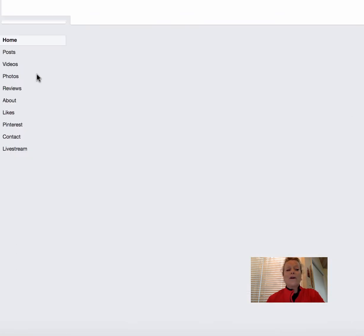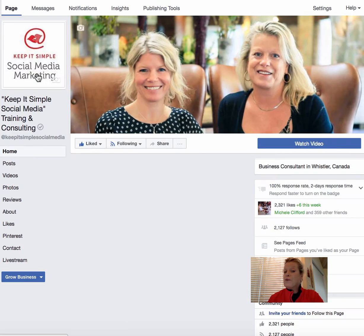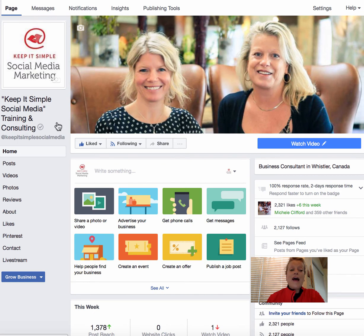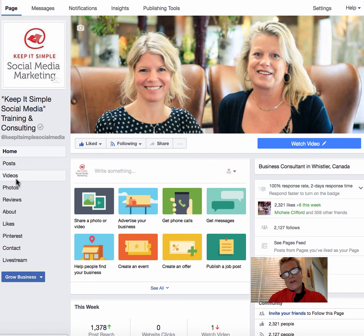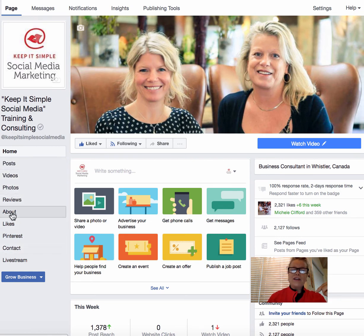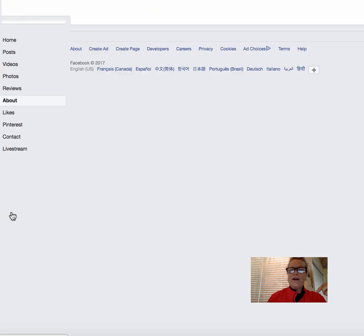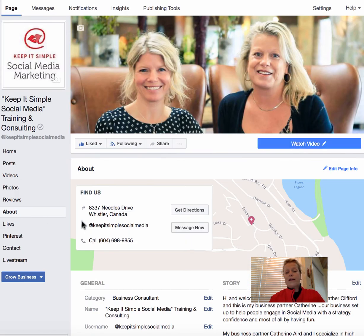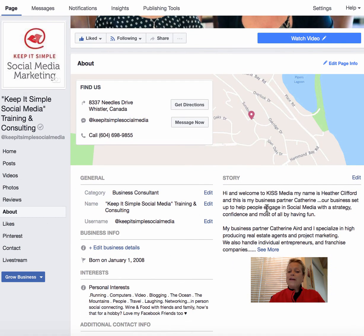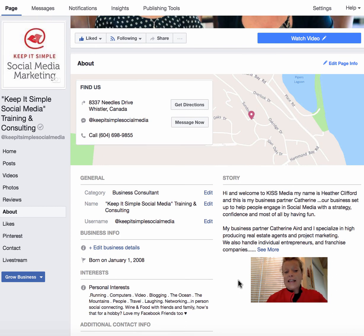The next important item I want to show you is your About section. On the left-hand side you have a list of tabs that Facebook gives you. The About section is a really important area — go in and make sure all the information is filled out and accurate.